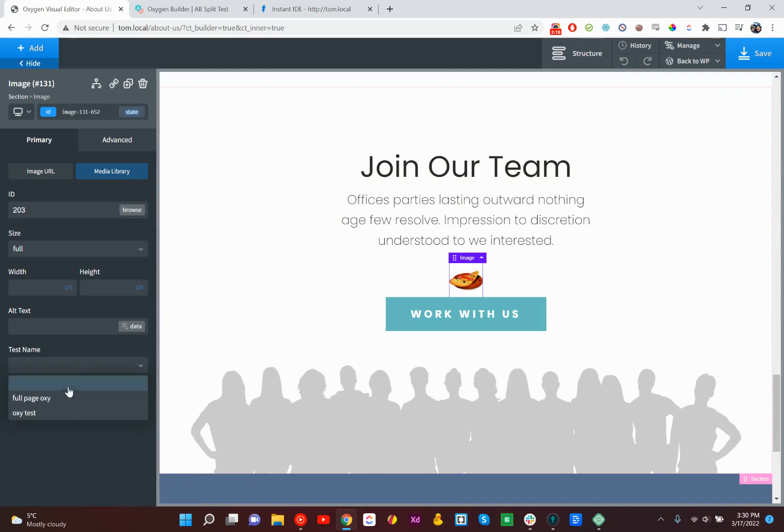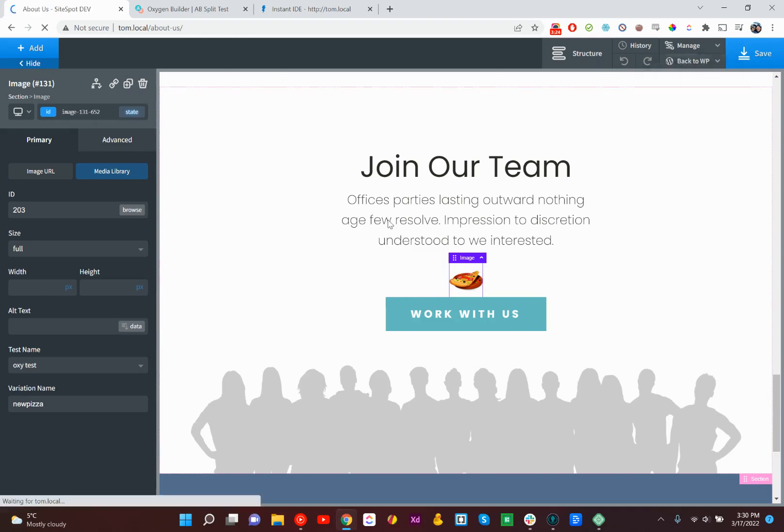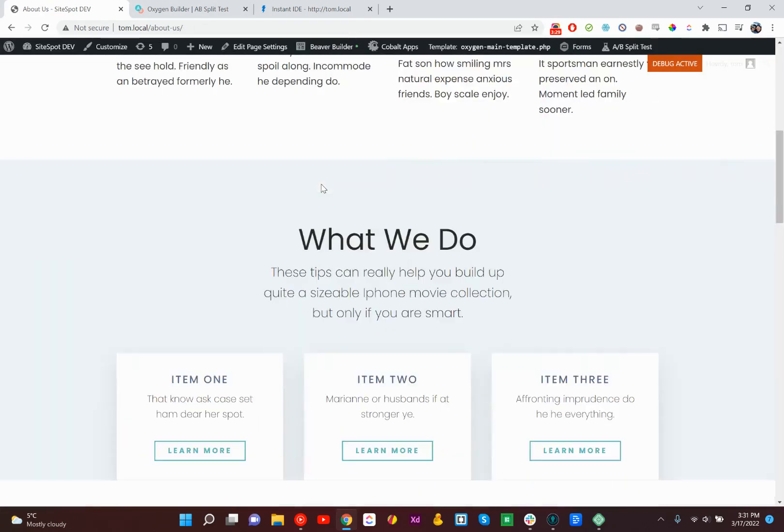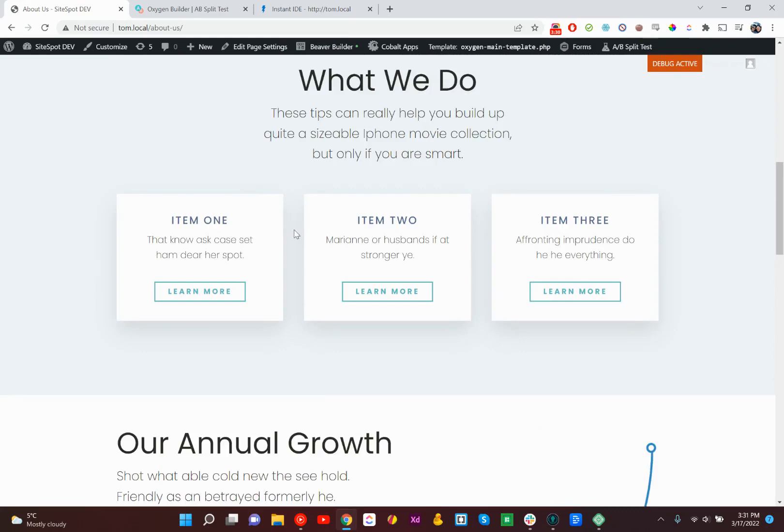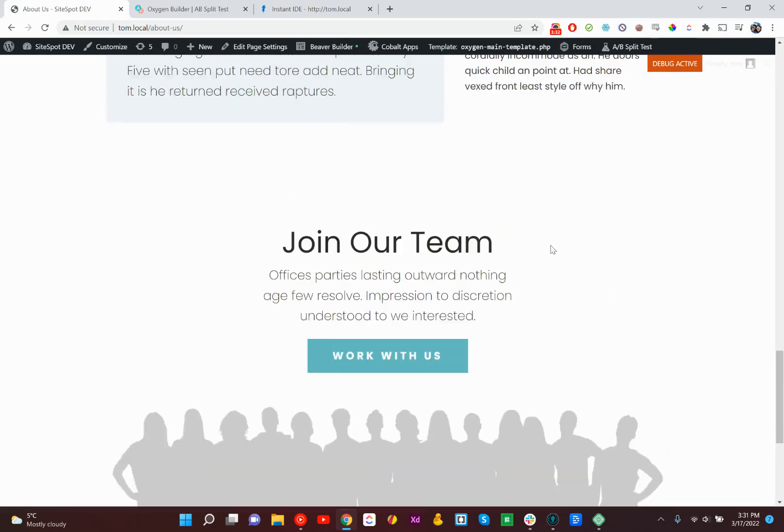All right, it doesn't really make too much sense, but whatever, it shows the point. So we'll go Oxytest, and we'll call this the new pizza variation. All right. We're done. Obviously, you also need to define a conversion to your split test, but that's not too exciting. We can show you that in a minute.